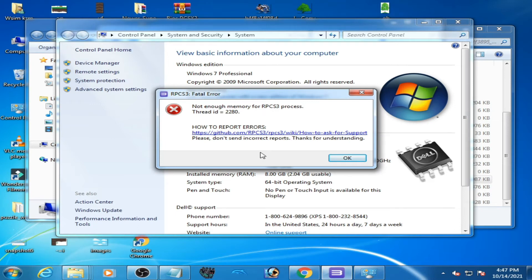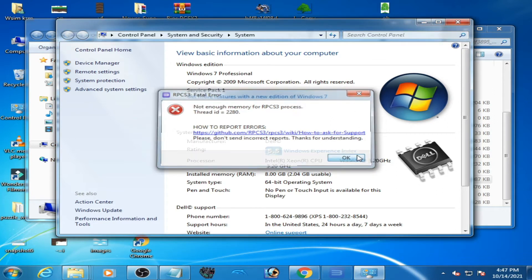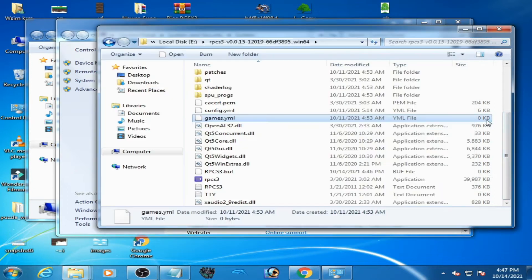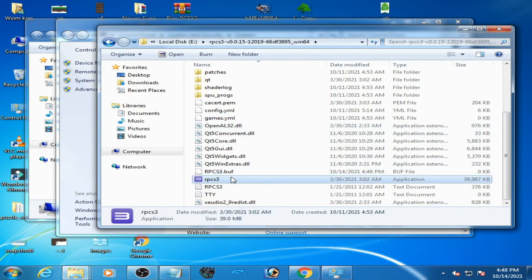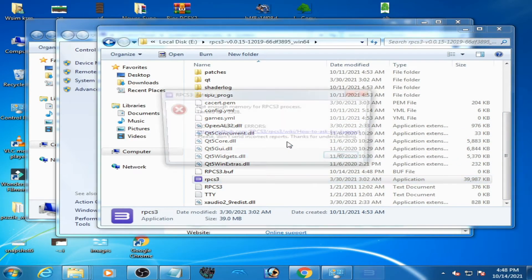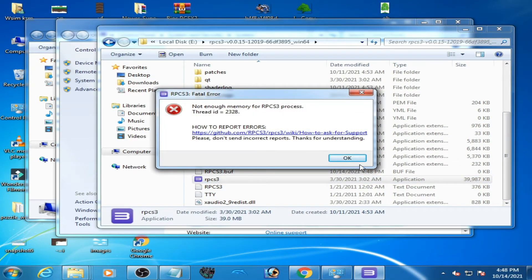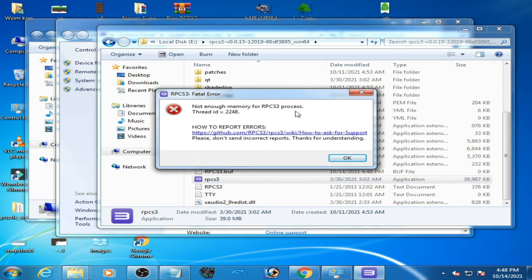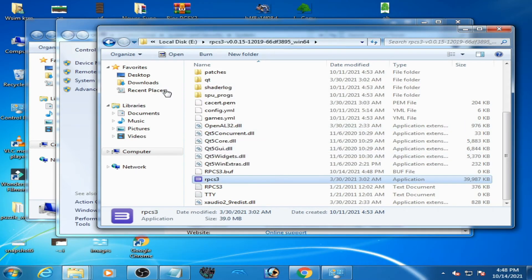RPCS 3 requires a minimum 4GB RAM, but I have 8GB RAM in my PC, so we can fix this error. Whenever I try to open it, I am getting this error. So I go to my computer.